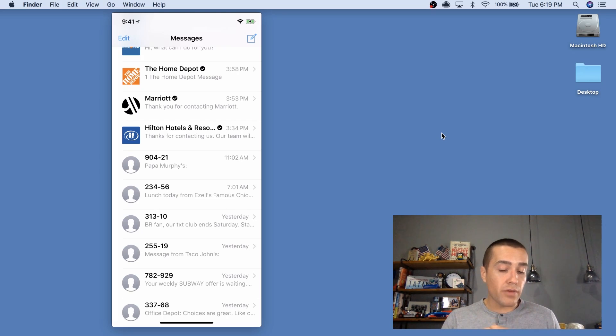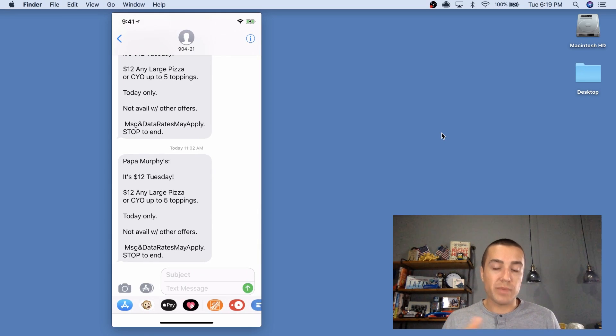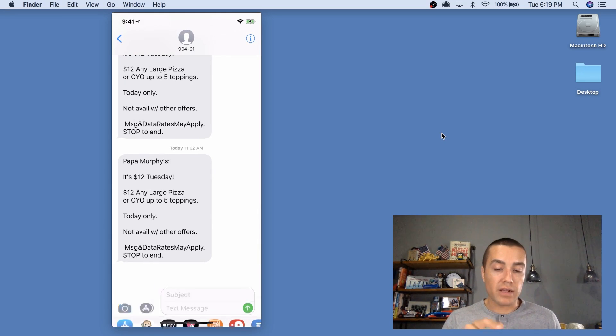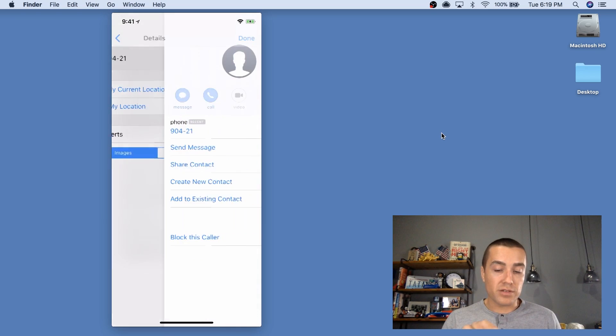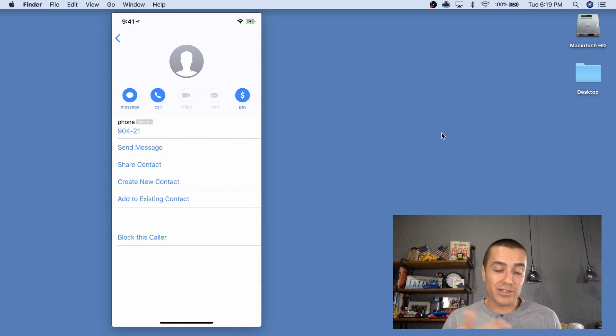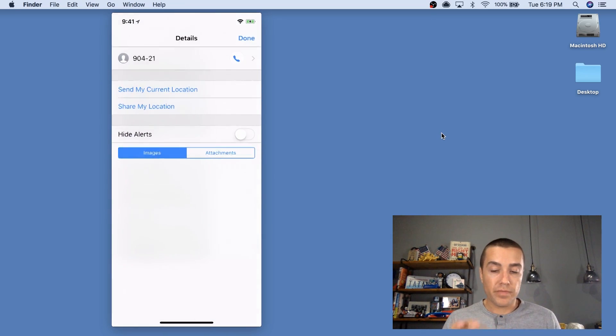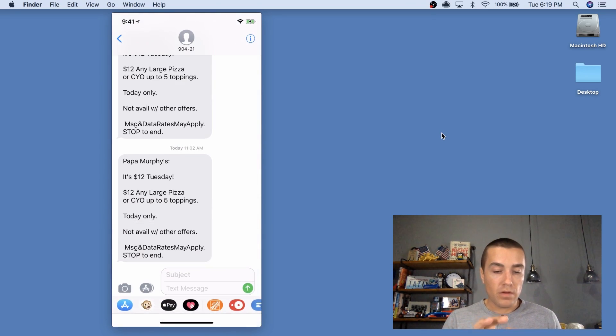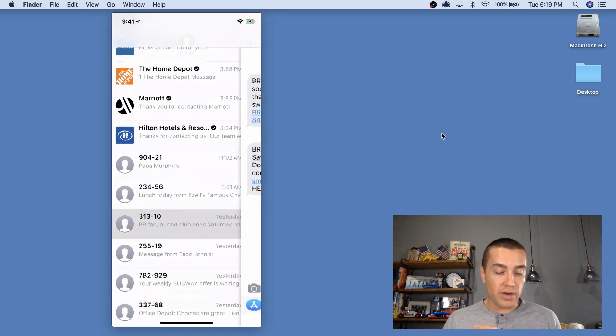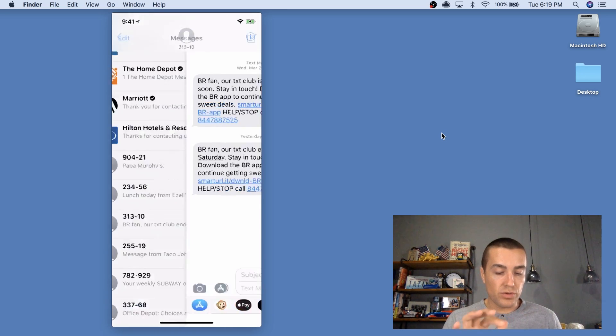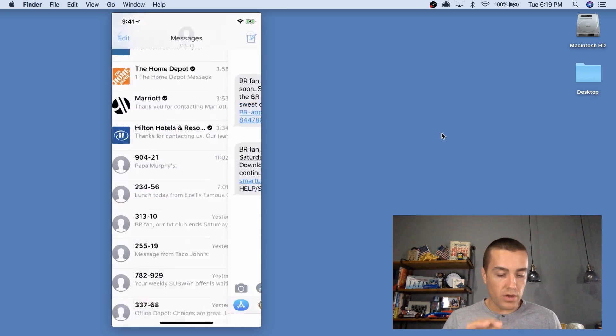So let's click here for Papa Murphy's. And you can see this is a regular text message from a short code. If I click info, there's not much here, it just says the short code 90421.